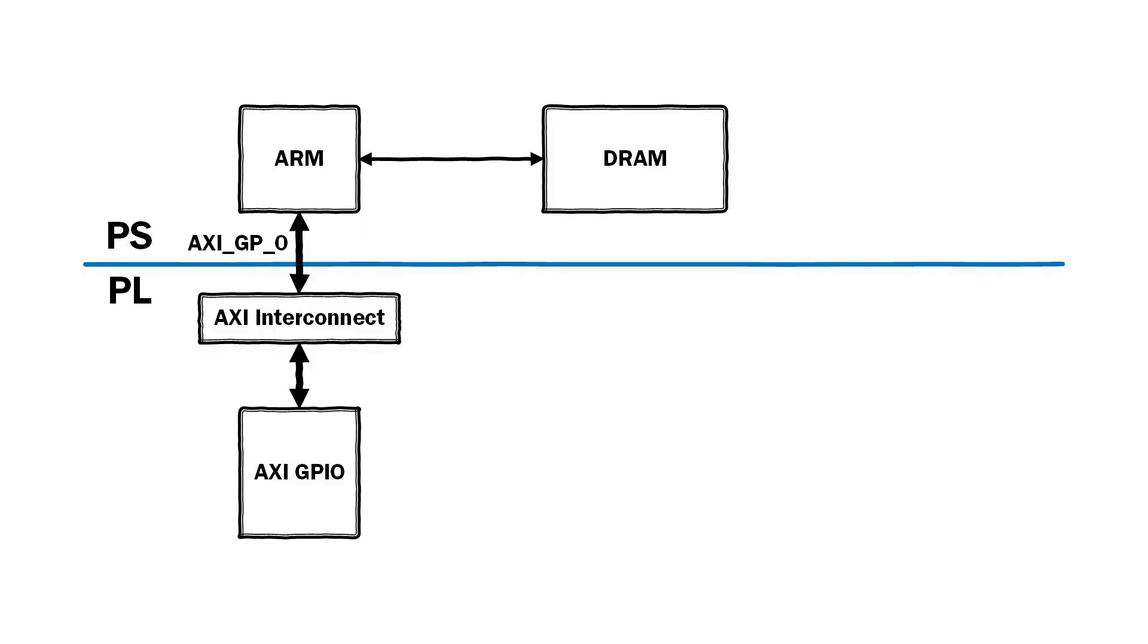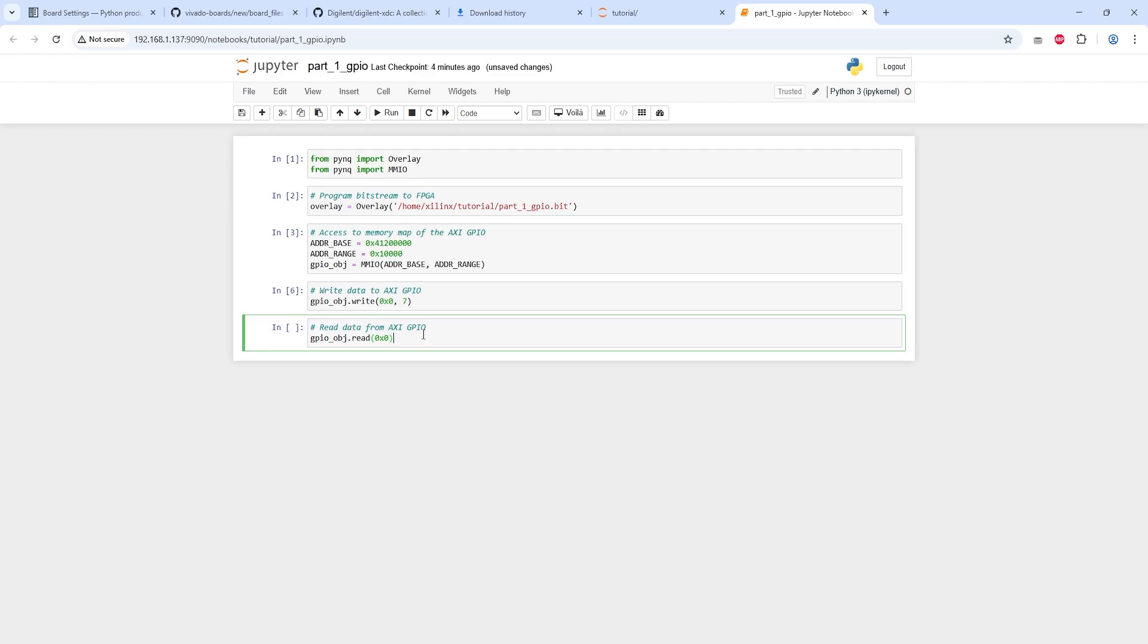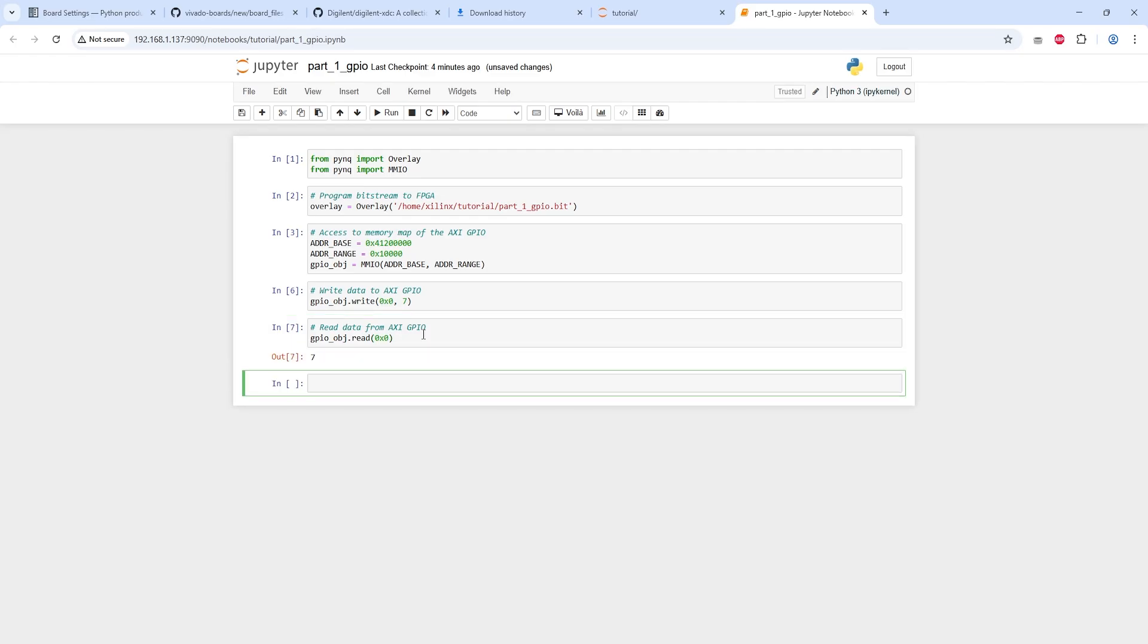The design consists of a GPIO IP core connected to the ARM Cortex-A CPU in the processing system block, which allows us to control peripherals such as LEDs and buttons directly from the CPU.